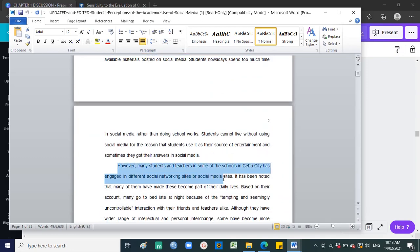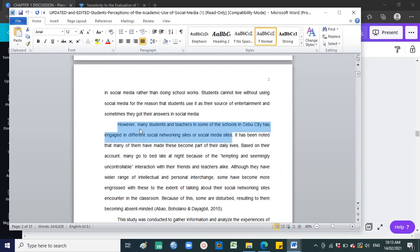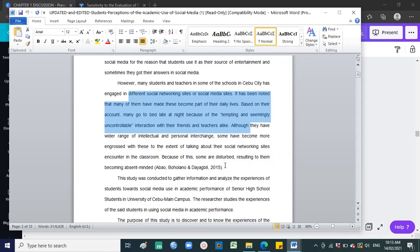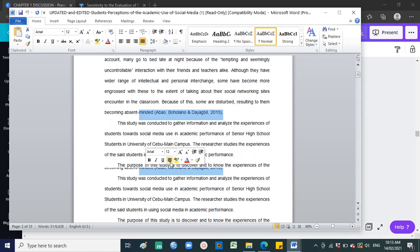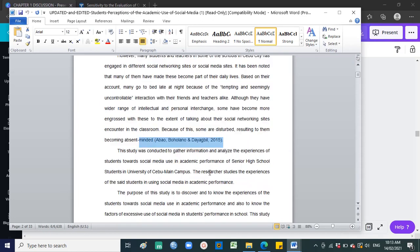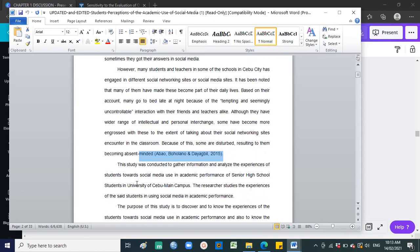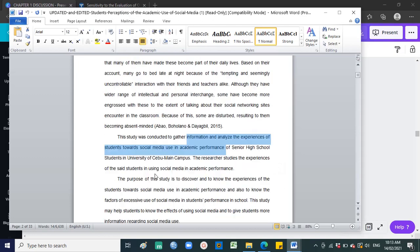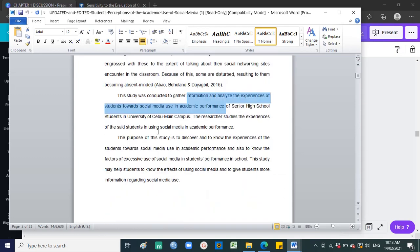For example: 'Many students and teachers of some schools in the city have engaged in different social media sites. This study was conducted to gather information and analyze the experiences of students towards social media use in academics.' At the end, you have to state the purpose of the study — that should be within two pages.